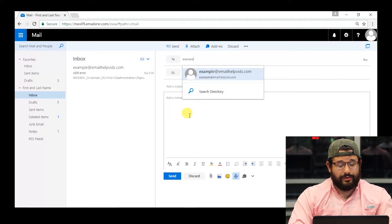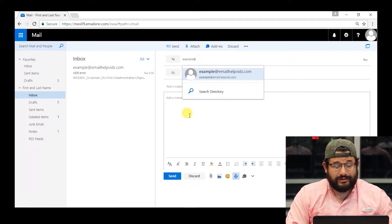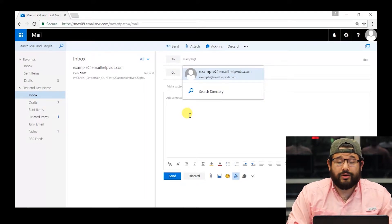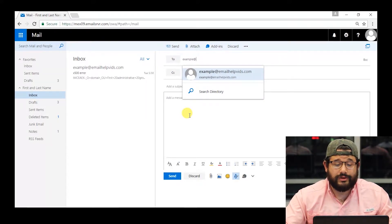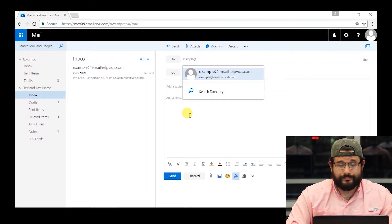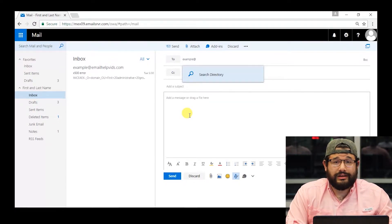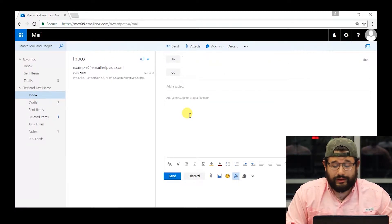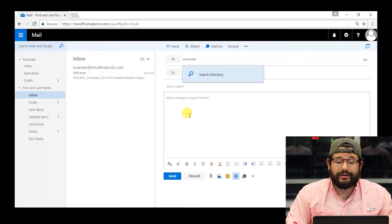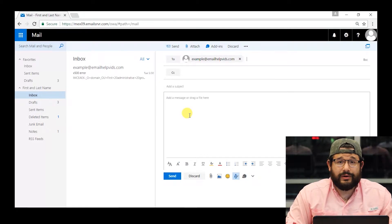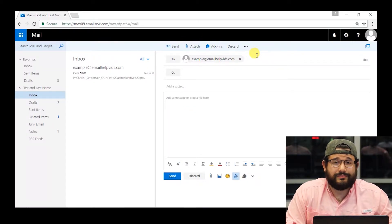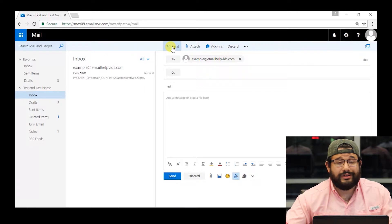Let's go ahead and type out example at emailhelpvids.com. What we're going to do is delete this autocomplete address by clicking delete on the keyboard. After clicking delete, we're going to want to try and send to it manually. Let's go ahead and type out example at, then search the directory. After searching the directory, we'll find the updated global address list contact. Go ahead and hit send and you'll be good to go.